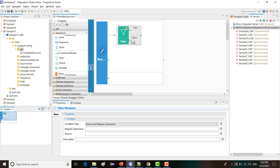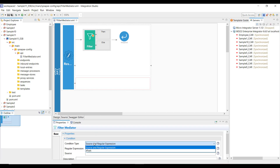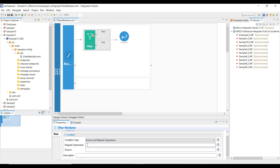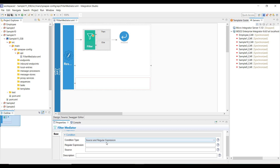Now it's about the configuration of the filter mediator. There are two ways to configure it. If you look at the condition type, it's a dropdown having two values. The first one is source and regular expression, which means you'll define a source field from the request XML or JSON and define a regular expression — basically the value you are expecting that field to match. The second one is XPath, where you define the path to a particular field in the request message and configure the value along with it. We'll see the difference of these two options soon.